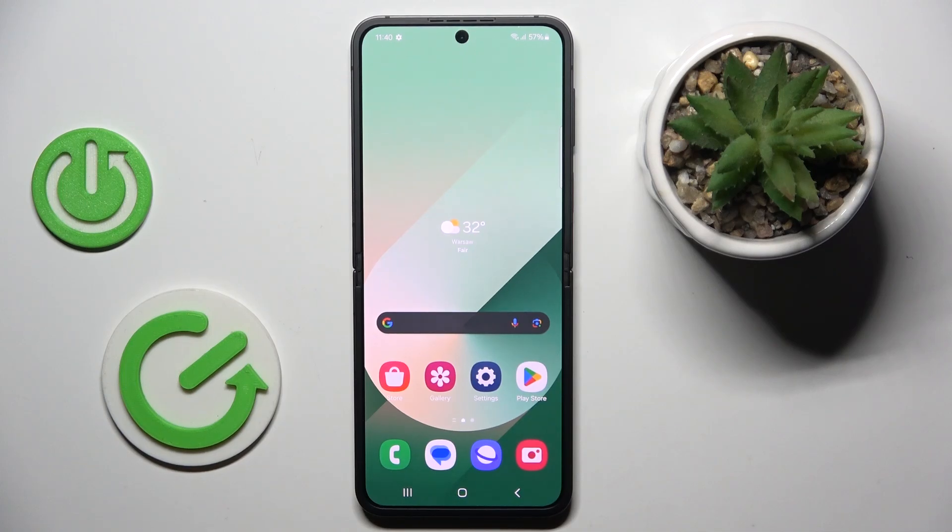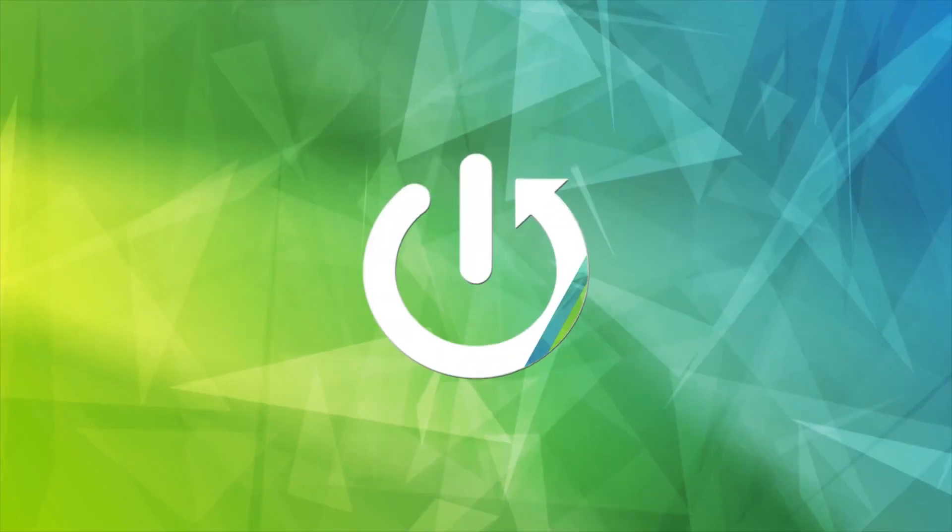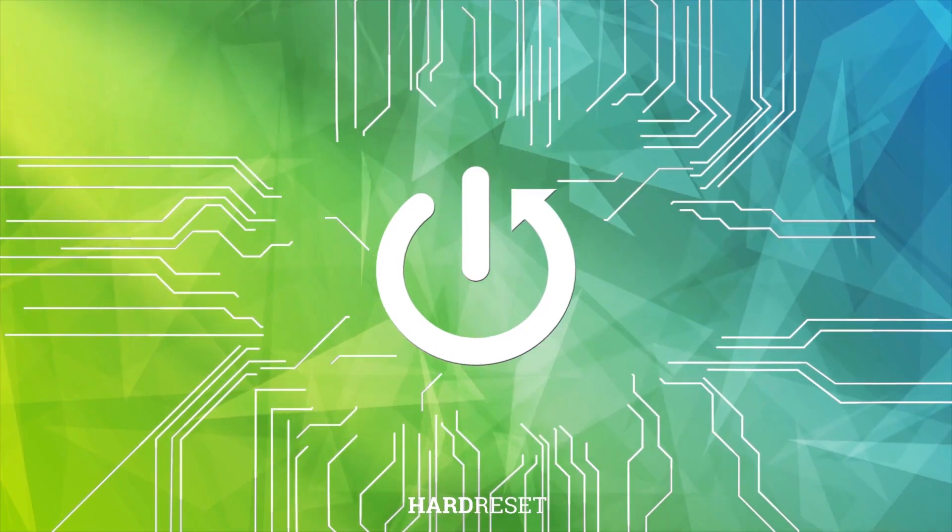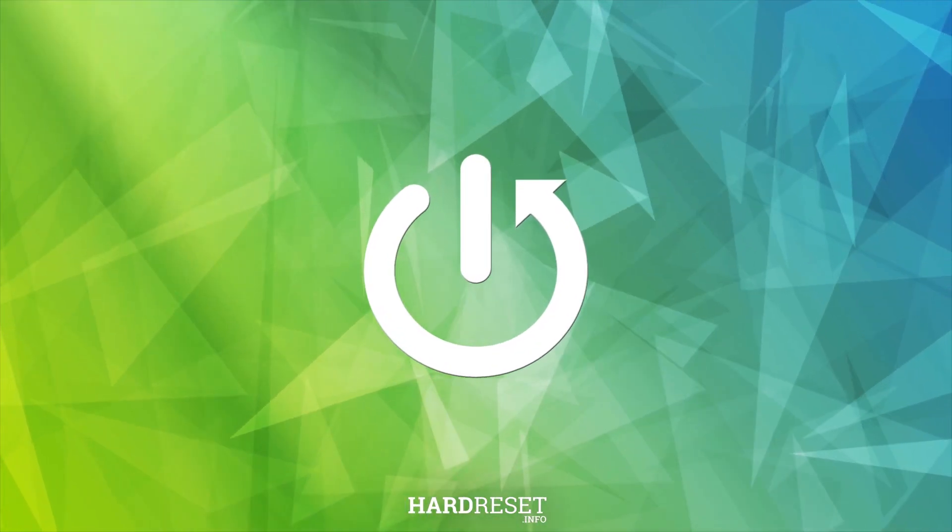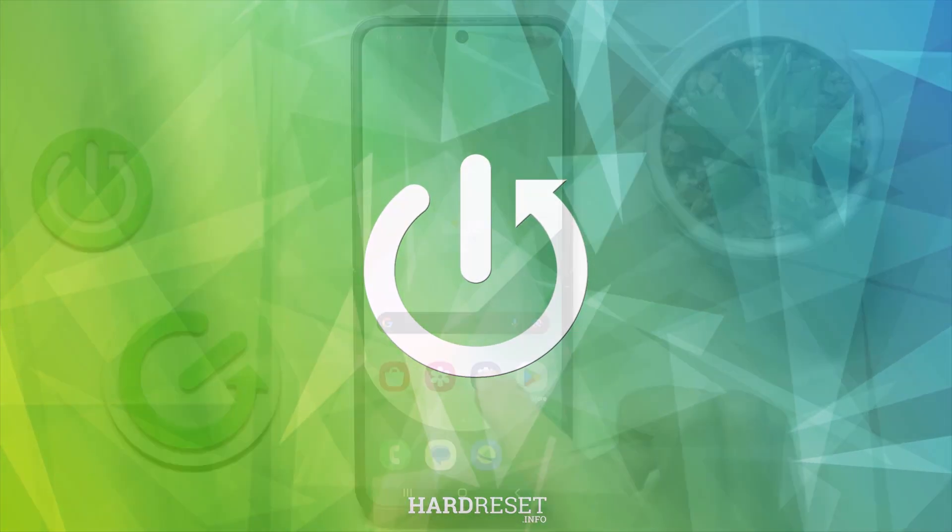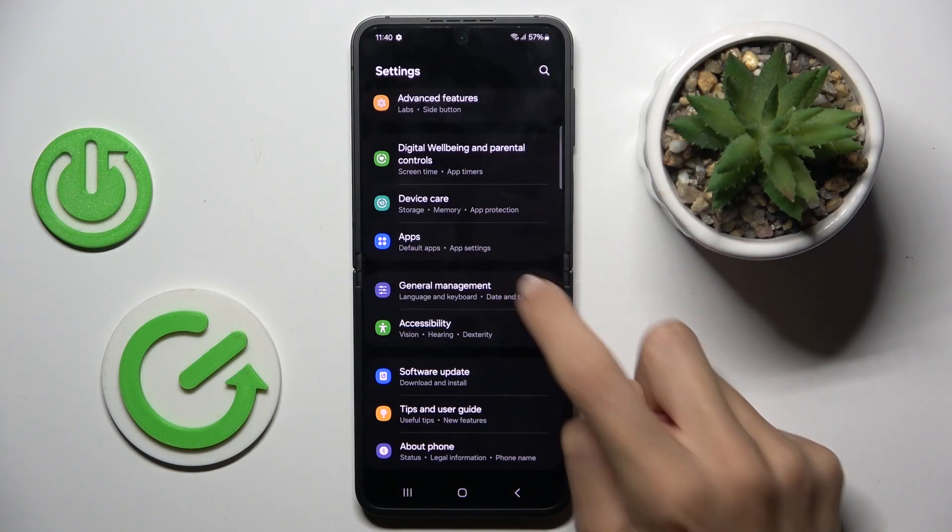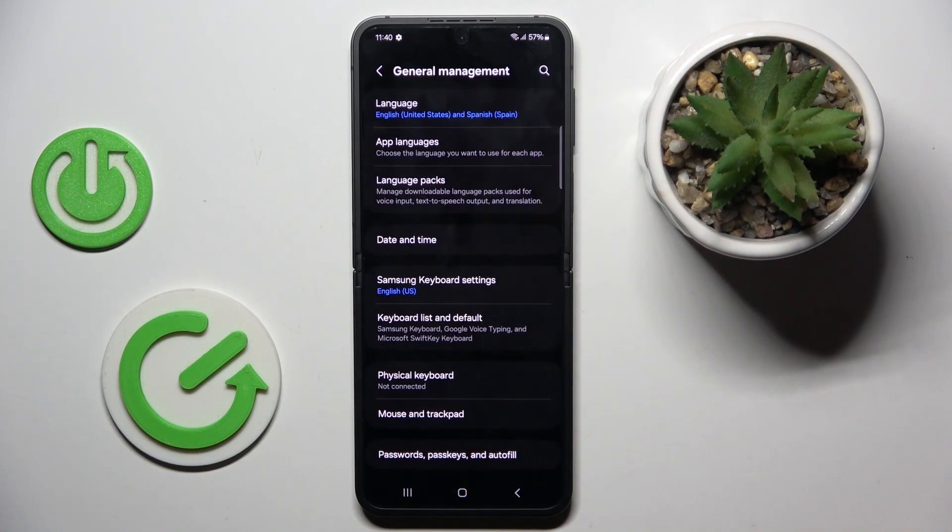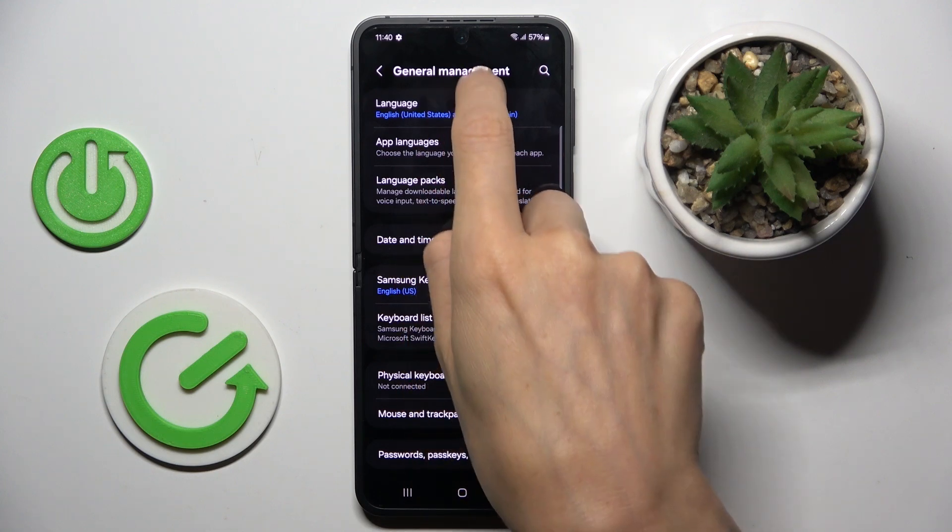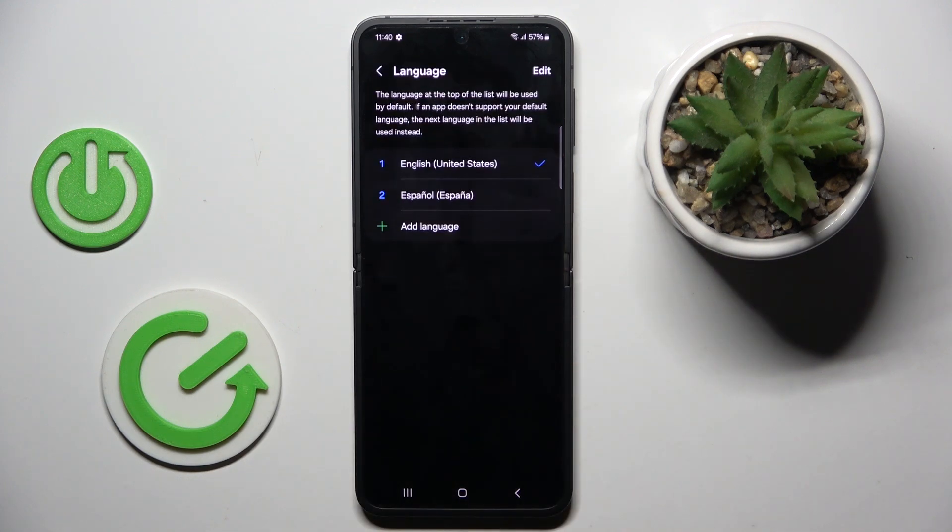Hi guys, in front of me is Samsung Galaxy Z Flip 6 and let me show you how to change system language. At first, open the settings, then tap General Management and select Language.